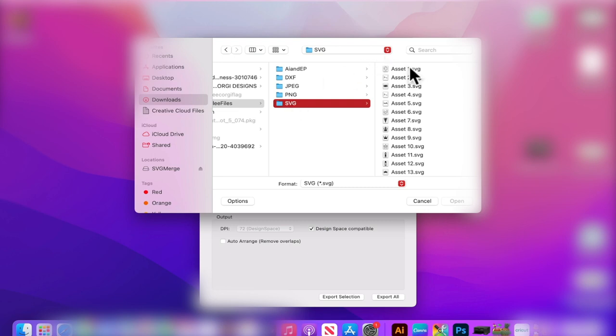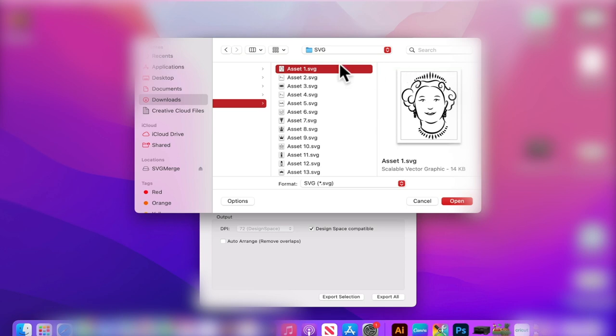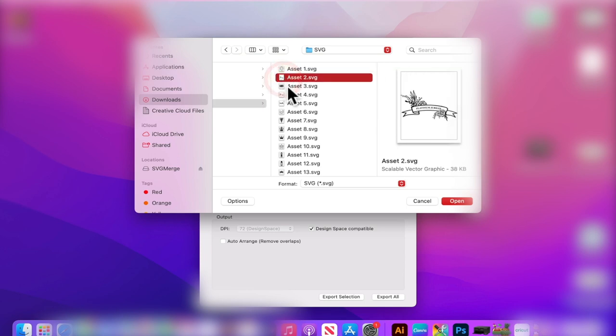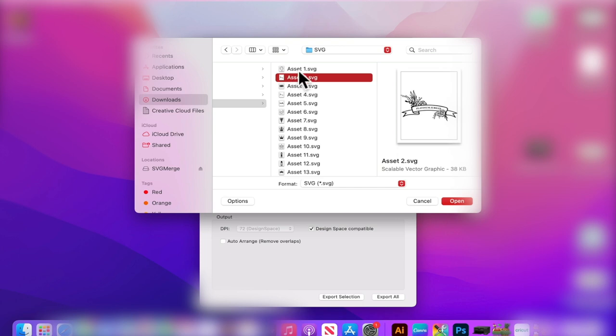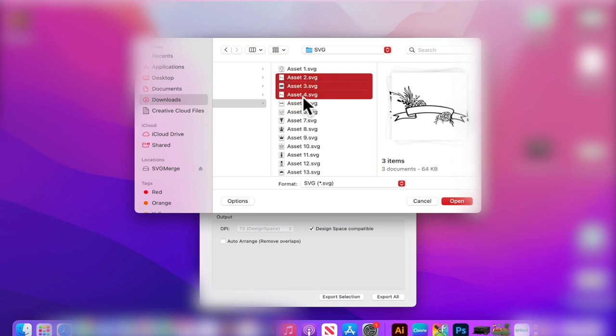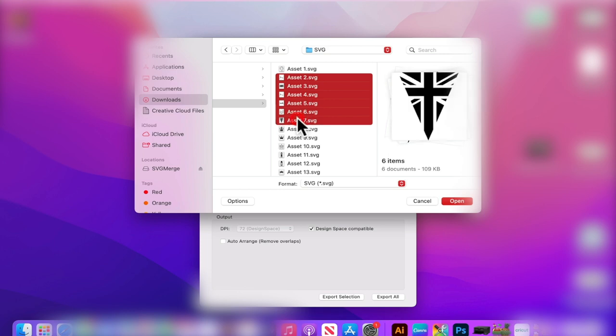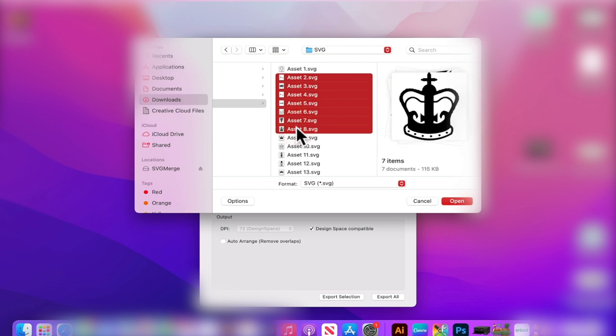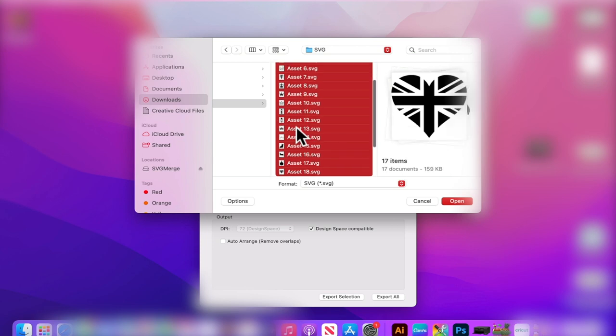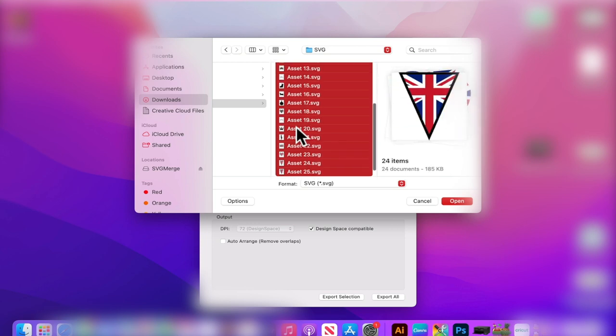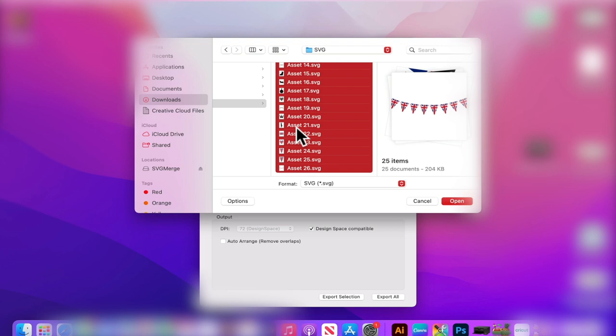I can then go through and select the images. I'm not selecting the Queen - I'm pretty sure you're not allowed to use an image of the Queen, you can end up in the Tower, that's treason. I'm going to skip the first image and hold down my shift key, and then I'm going to go through and select all of the other images. I've then selected 25 items, so I'm going to merge 25 SVGs.